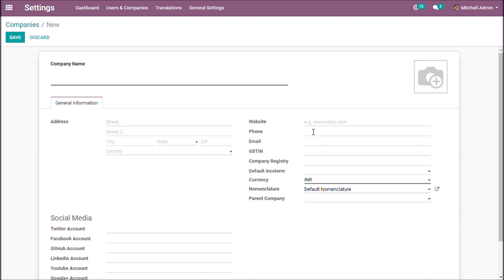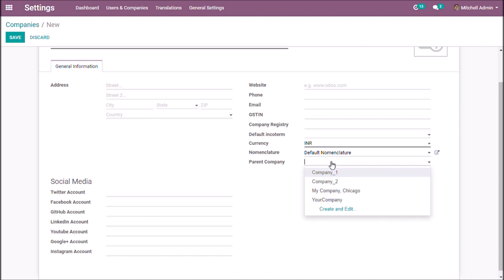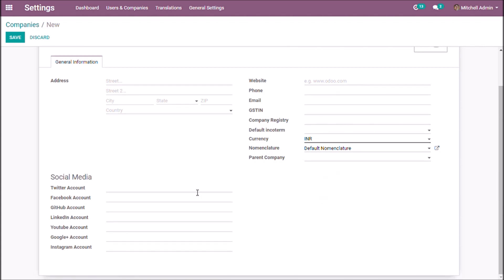You can also add the website or other legal information like a taxation identification number or company history. In the parent company field, if this is a sub-company of another company, you can choose a parent company from the list. You can also connect social media accounts through the corresponding fields.